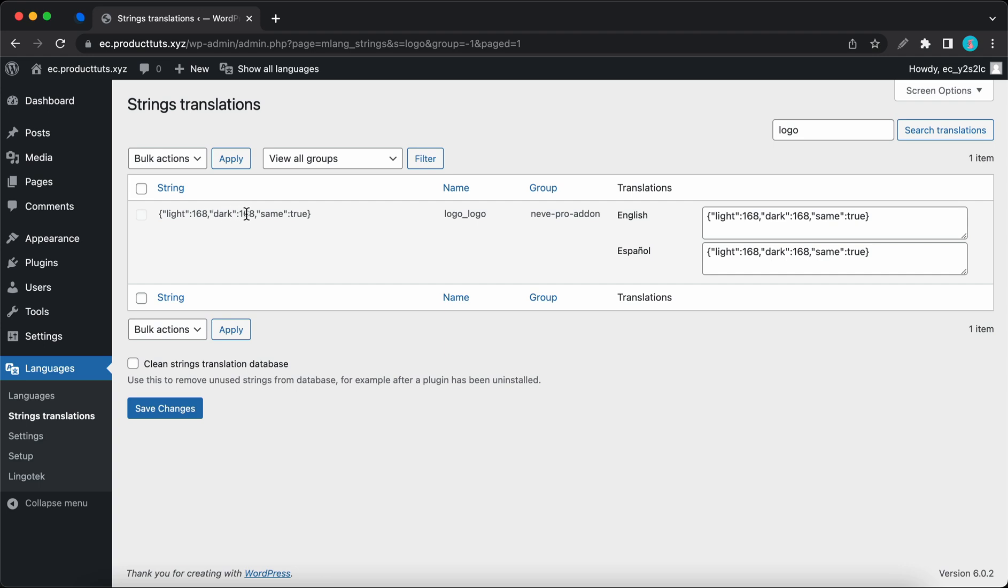We have the logo ID again. And here we have same true, which means that we want to use the same logo for a specific language on both the light and dark color palettes. We can see our two translations here, both English and Spanish. We can also see strings for each language.